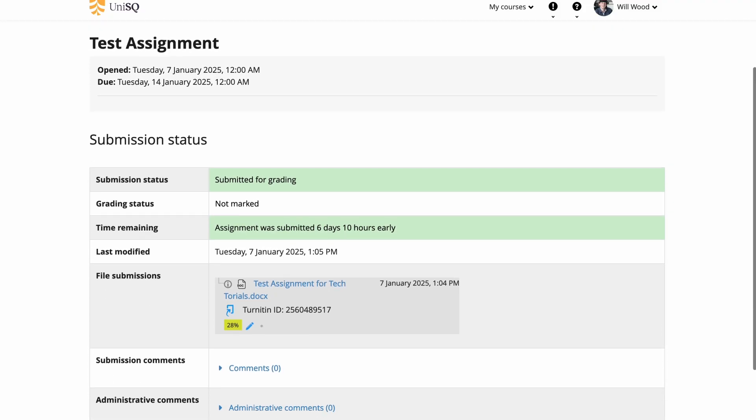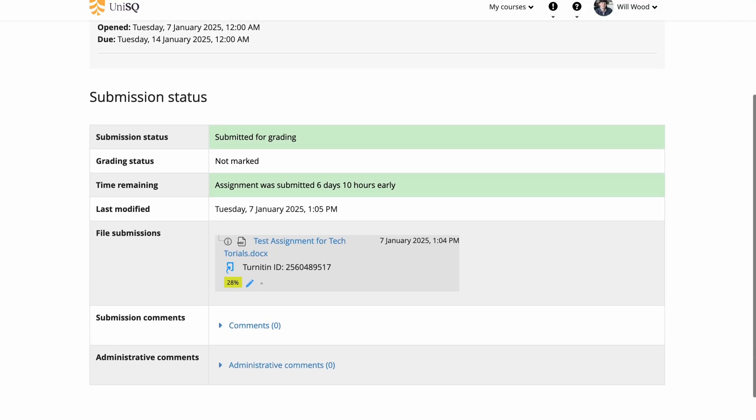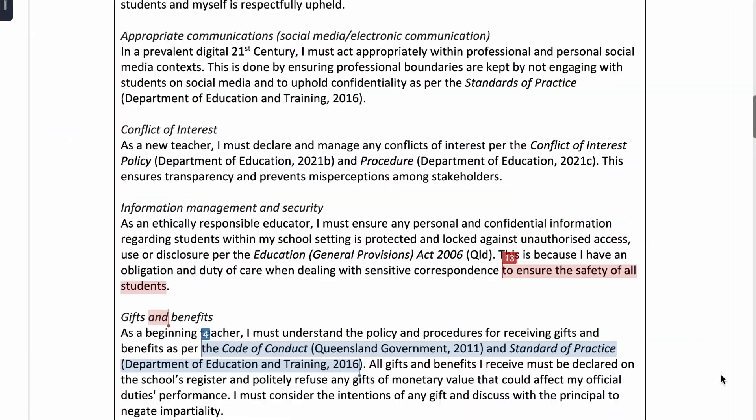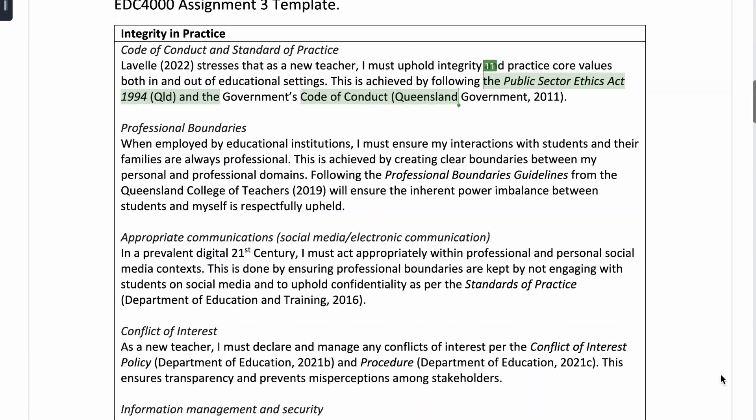At UniSQ, Turnitin is integrated into StudyDesk, making it easy for you to submit your assignments and receive feedback.